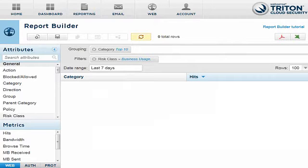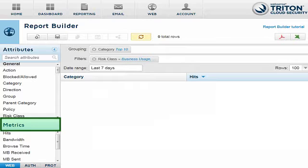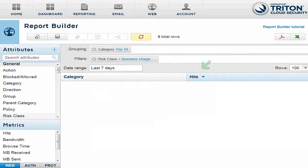Now that you've set up your report input, you need to set up what you see in the output. Data is measured in reports using metrics, and the metrics list contains options that you can add as columns to the report. By default, the Hits metric is always included, and you can also add options such as Bandwidth Used, Browse Time, and Amount of Data Sent and Received. In this example, we're going to add Bandwidth to the report — simply drag and drop it.